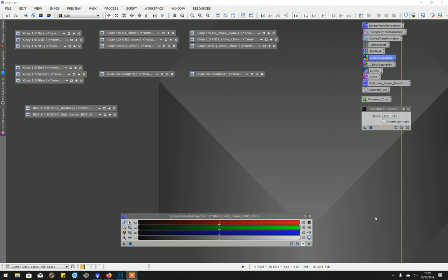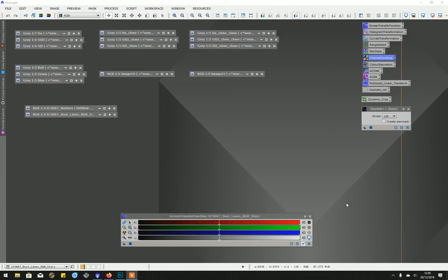Hi there, this is Peter Jenkins. I said I would do a part two on star removal and composing an image. I use Photoshop and PixInsight for the task.